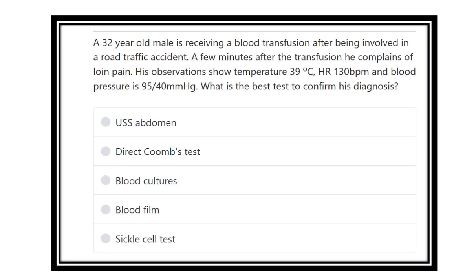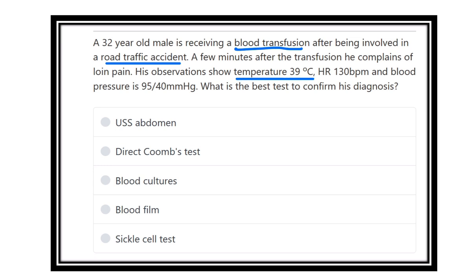A 32-year-old male receiving a blood transfusion after being involved in a road traffic accident. A few minutes after the transfusion, he complains of loin pain. His observations show temperature 39 degrees Celsius, heart rate 130 beats per minute, blood pressure 95 over 40 mmHg.